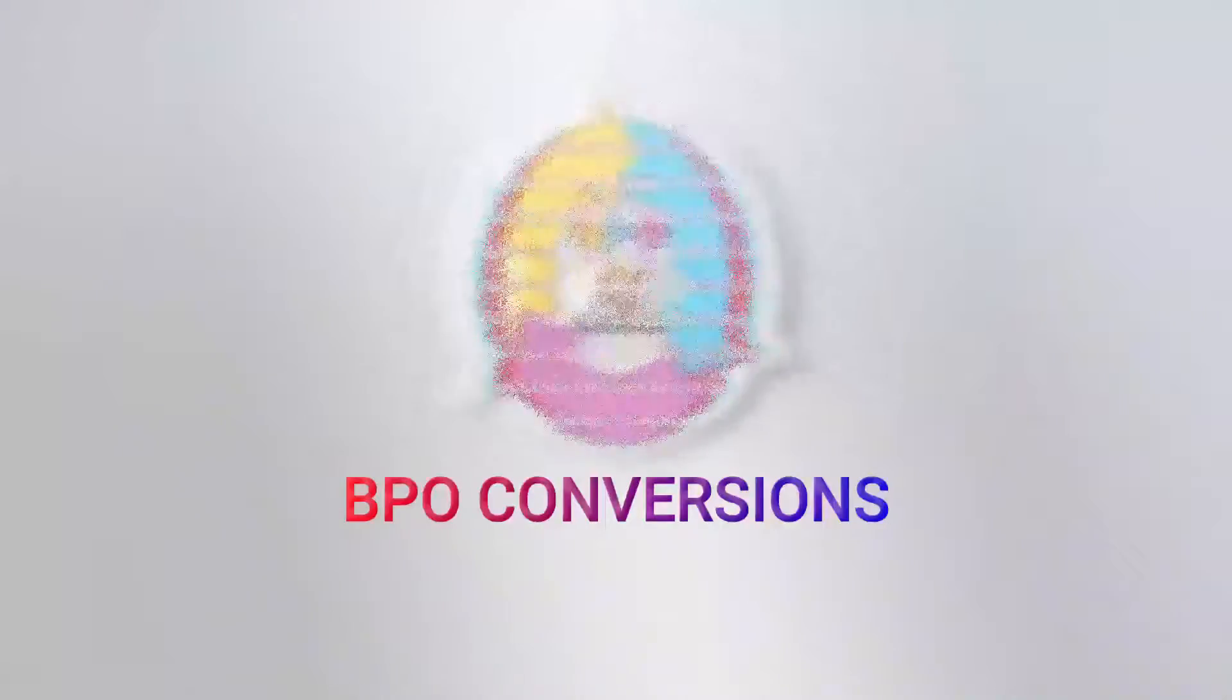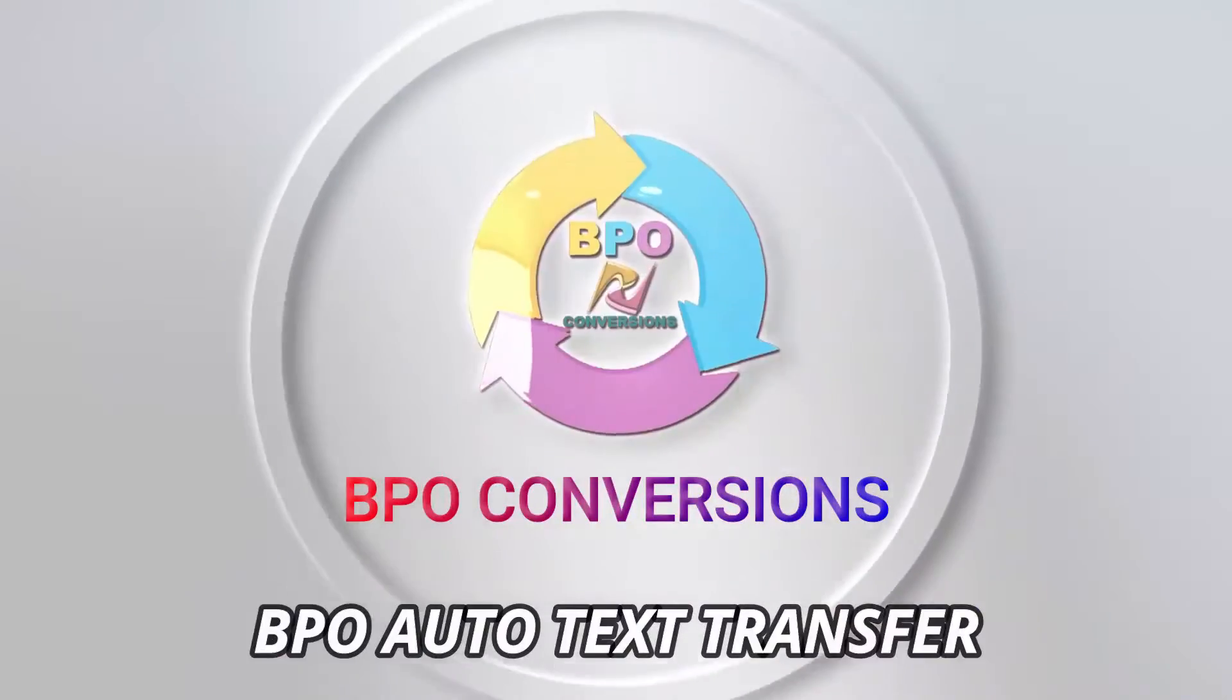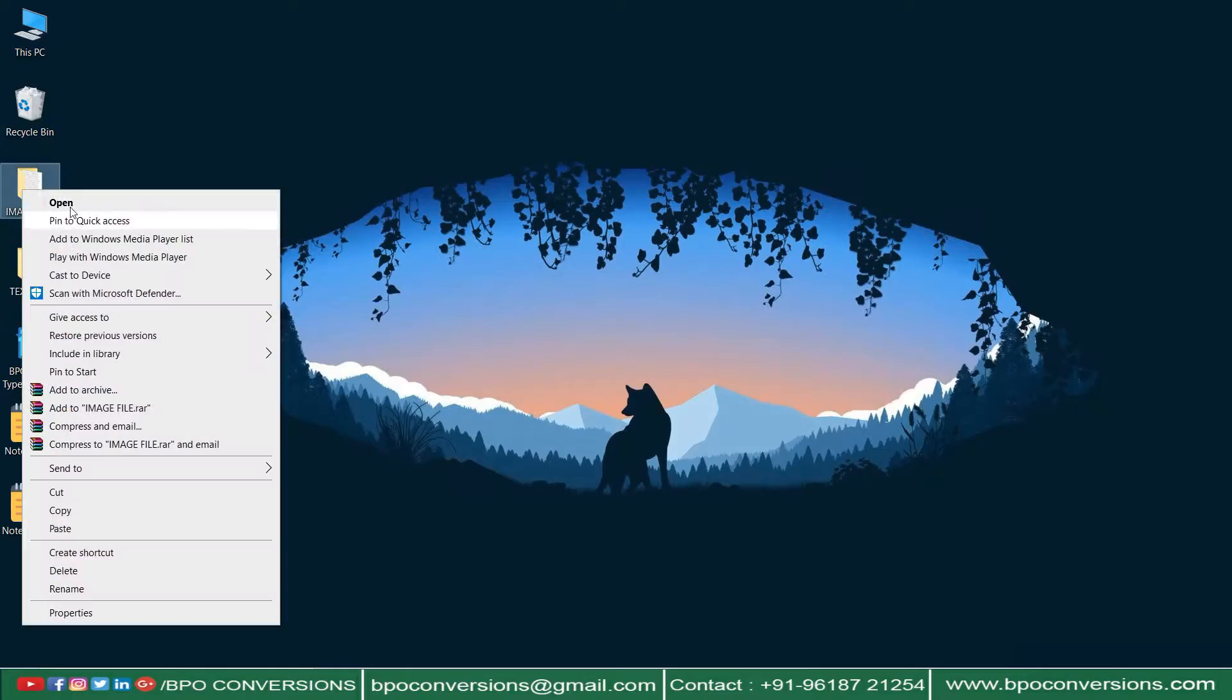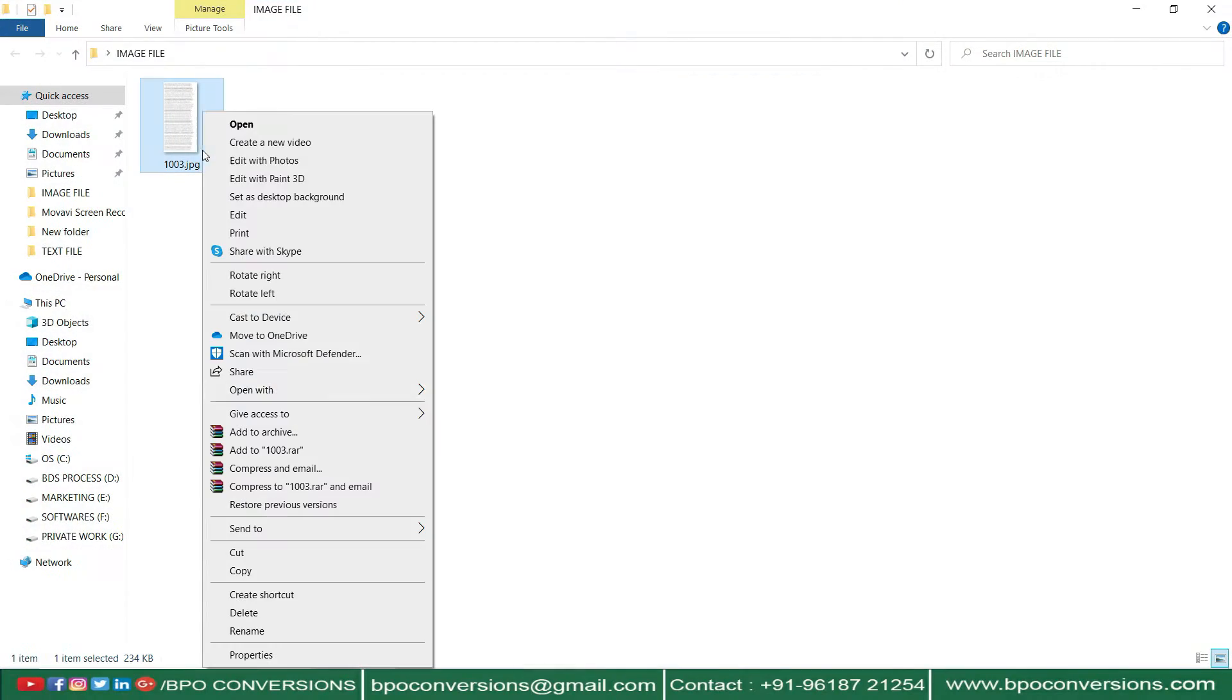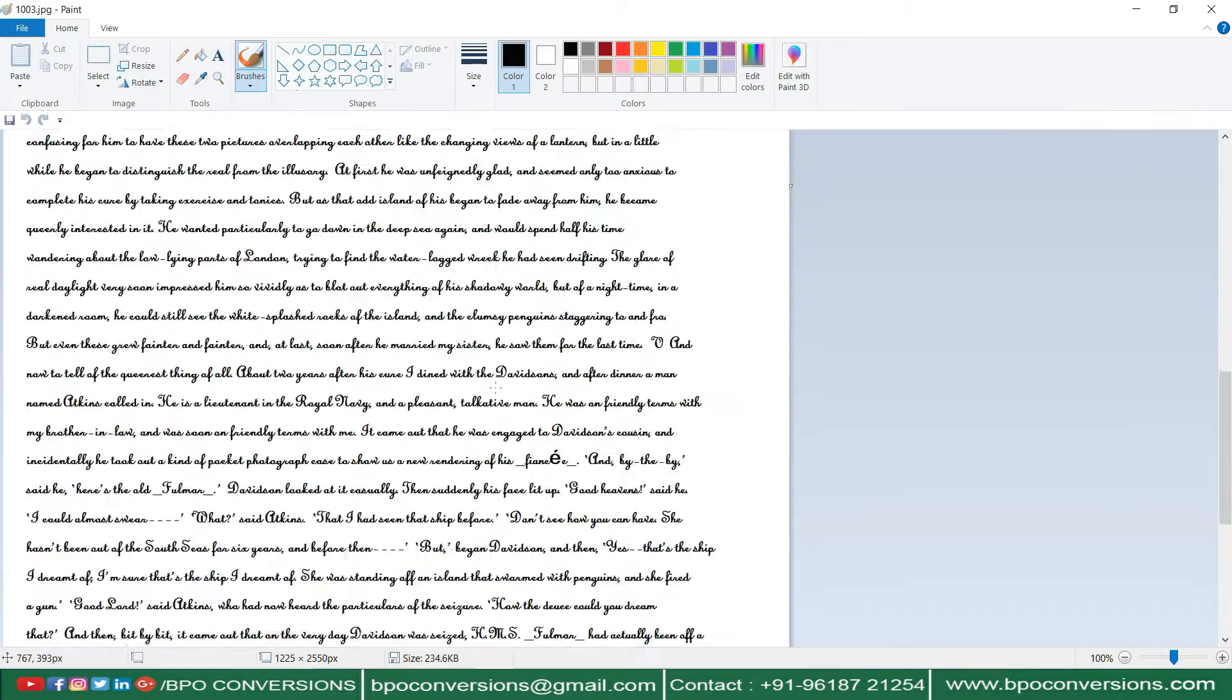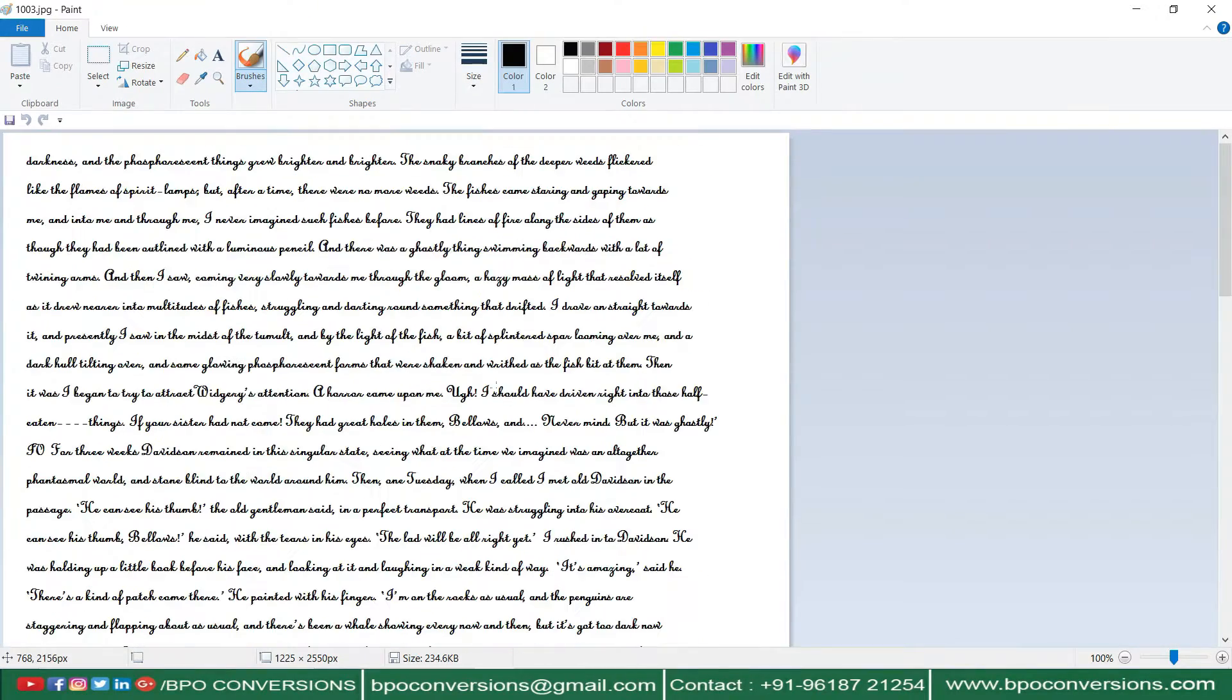Hey guys, welcome to BPO Conversions. In this video you will get to know how to transfer the data into your company software.